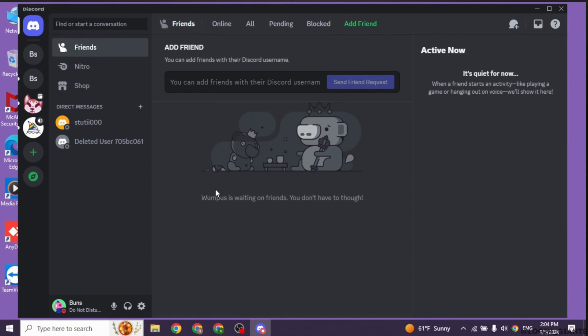Launch your Discord app. Make sure you have already logged into your account. You will land to this kind of interface.